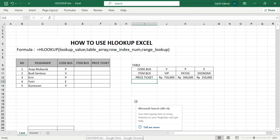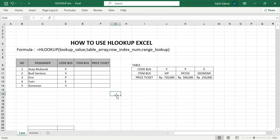This is a tutorial on how to use the HLOOKUP formula in Microsoft Excel. The HLOOKUP function is used to retrieve a value from another table, which will be used as a reference by reading data horizontally. HLOOKUP is also called horizontal lookup.